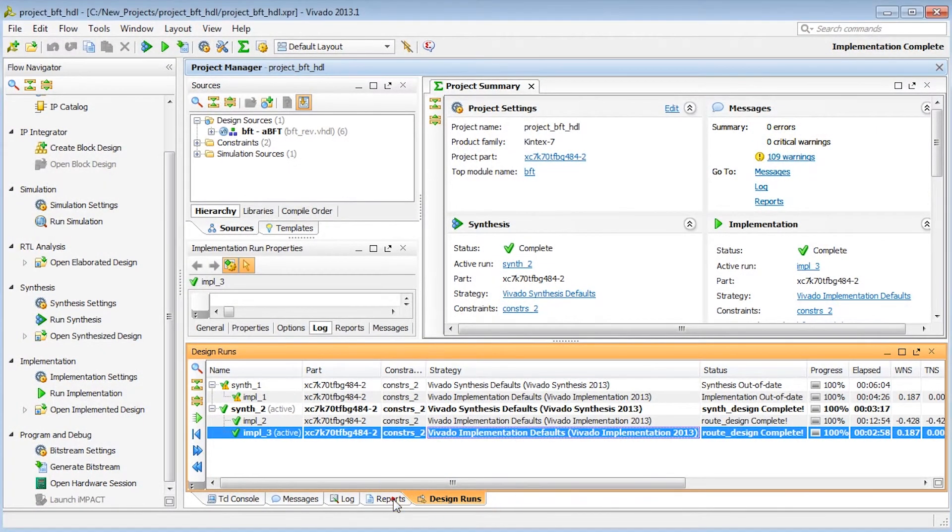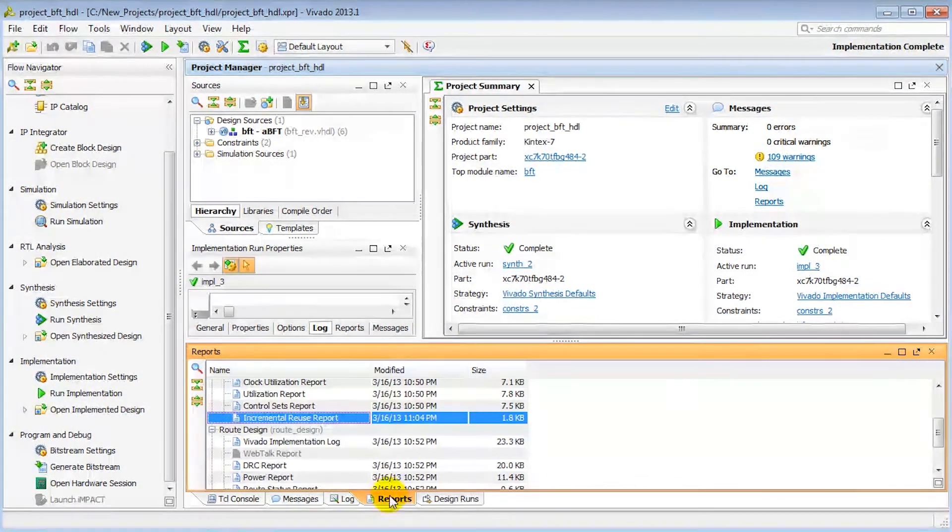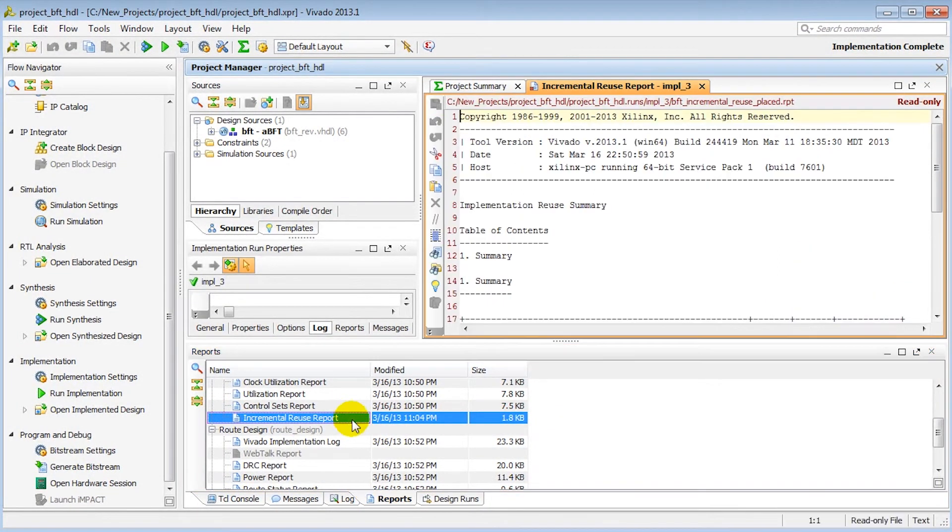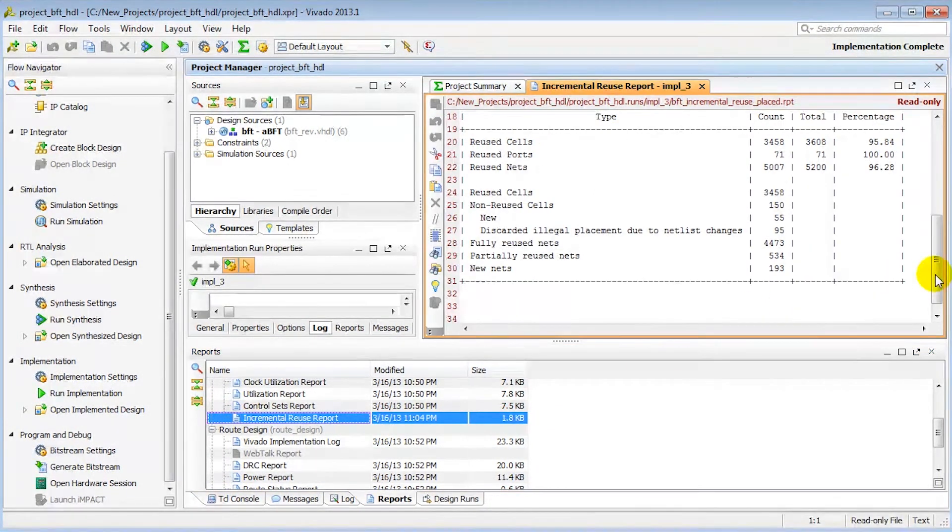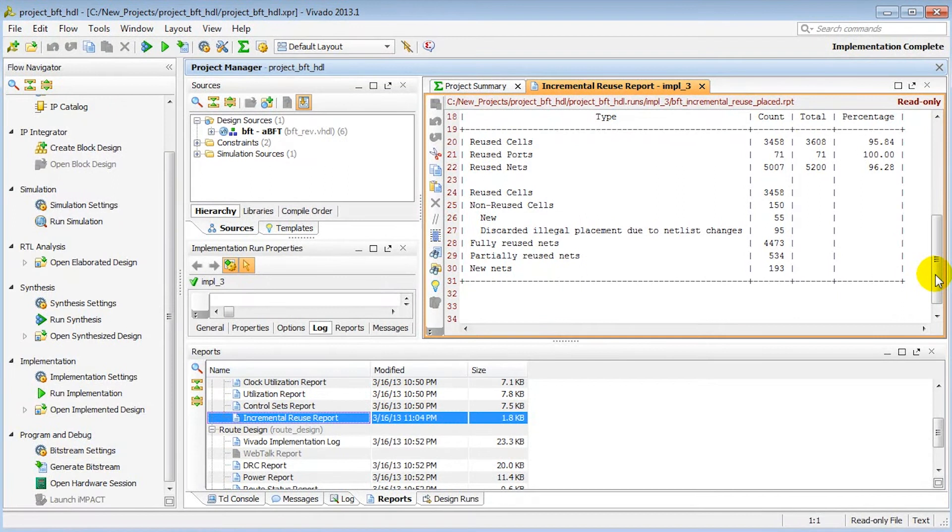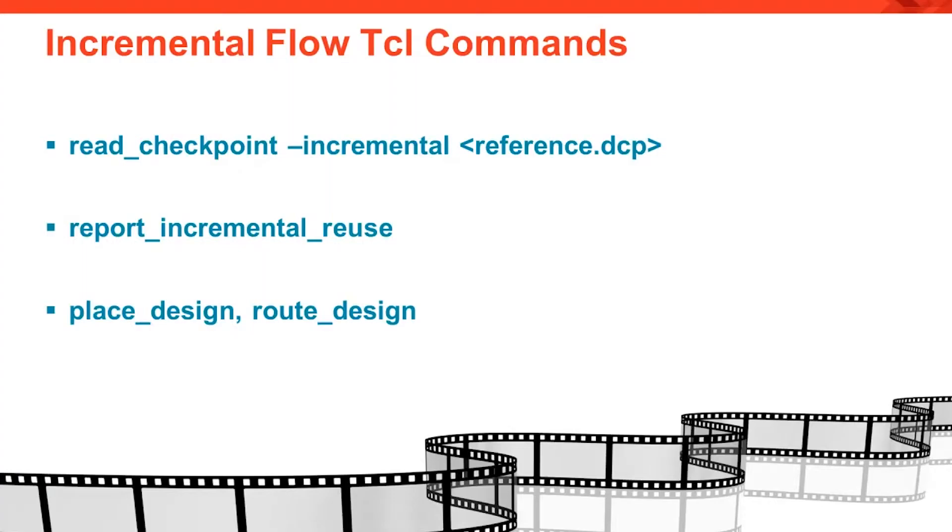A summary report is generated when running in incremental mode. This is the incremental reuse report. The report shows statistics on the number of cells whose placement was reused and similar statistics for nets. For this design, our percent reuse for cells was above 95%, which is good.